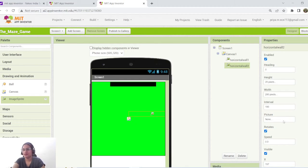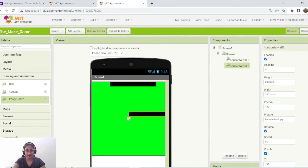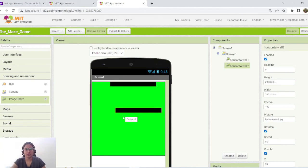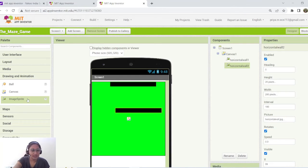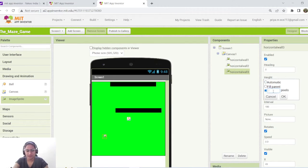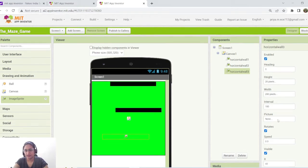Remember, these pixel values are not applicable for all different screen resolutions. We're using them just for design purposes. In the block section we'll change the values to percentages so they'll be applicable to almost all screen resolutions. Now I've added HorizontalWall2. Add another horizontal wall and rename it 'HorizontalWall3', set height to 20 pixels, width to 200 pixels, and upload the image.